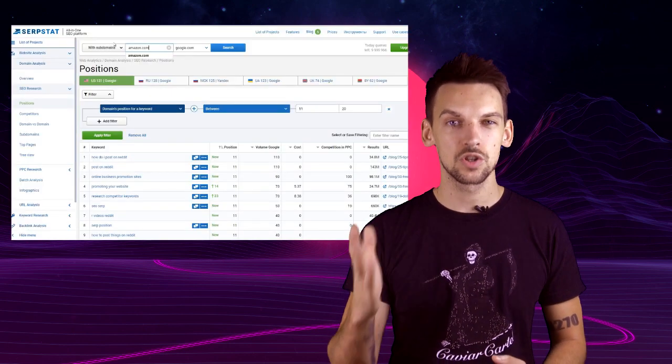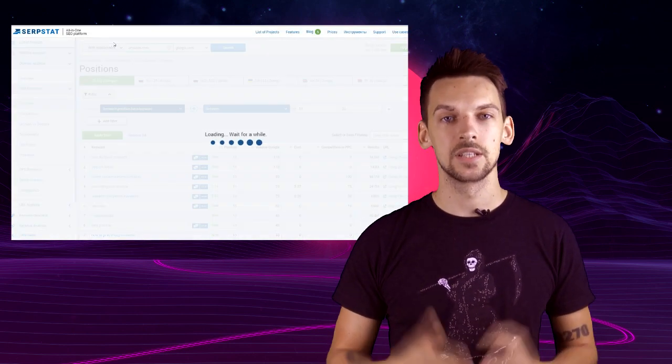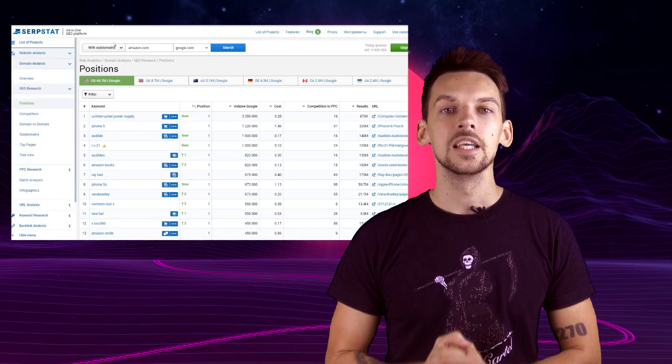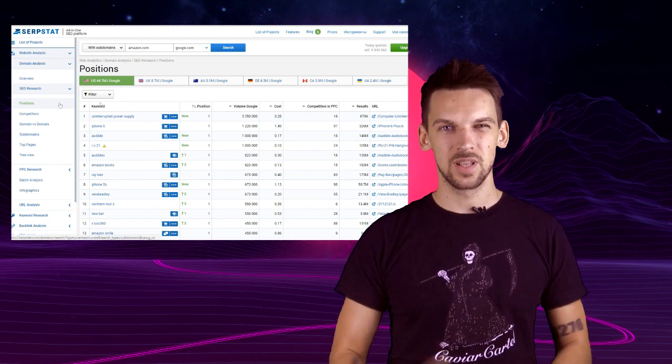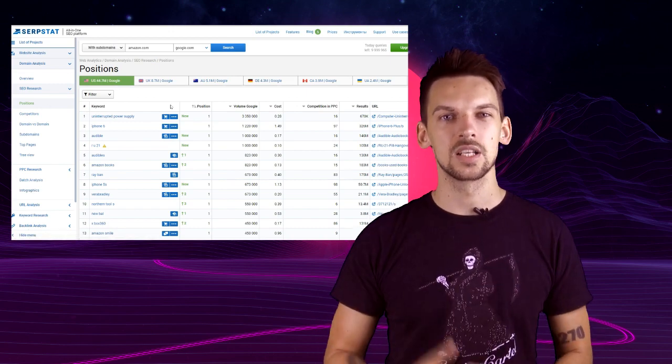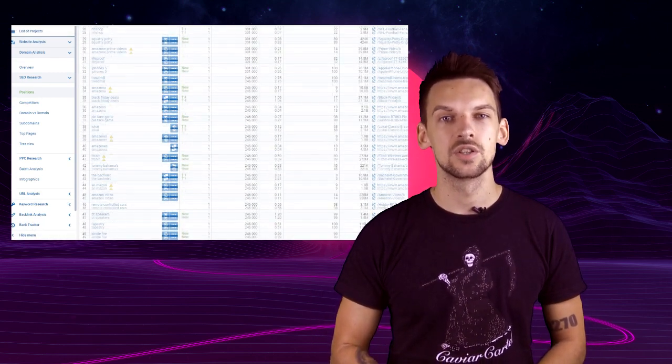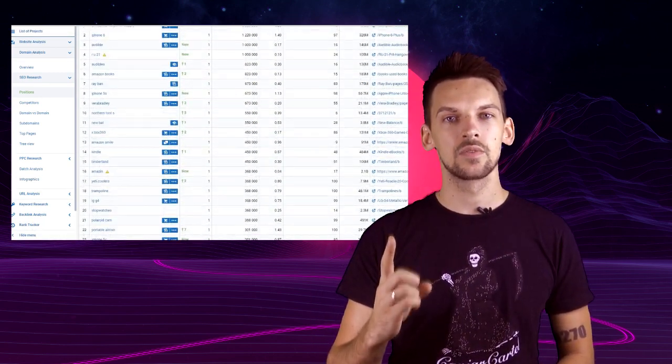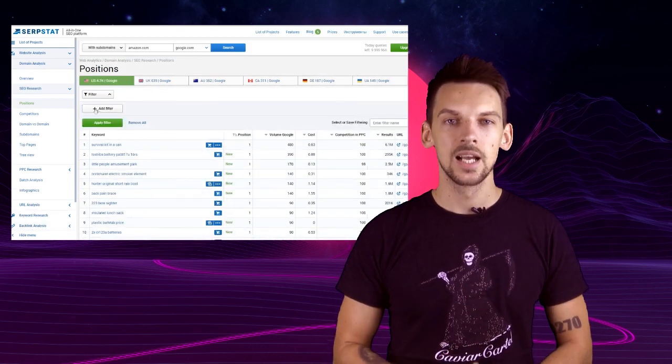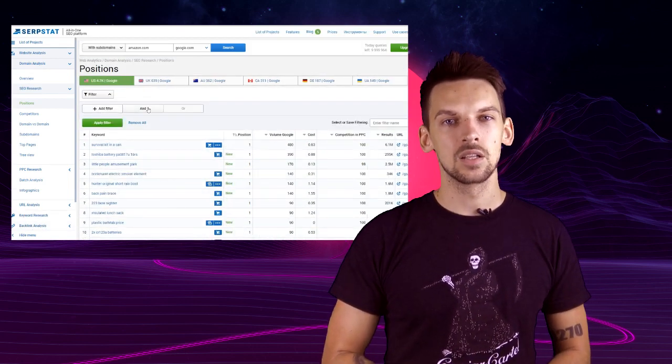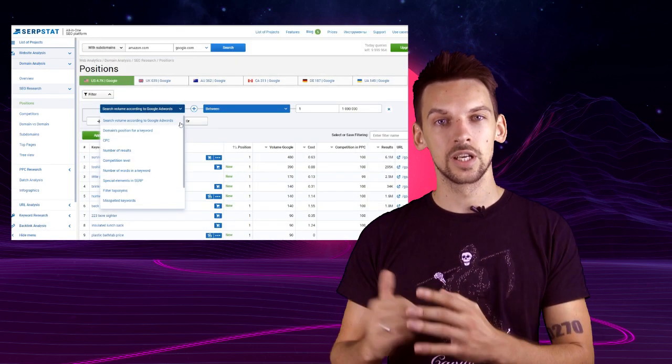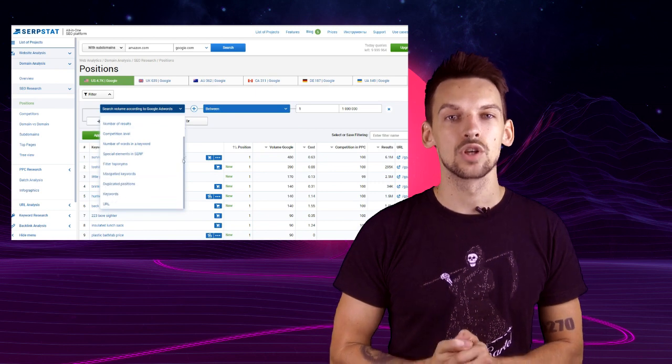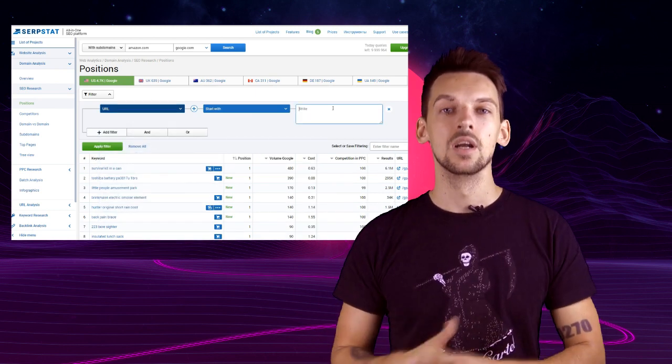Keyword source number two: Your competitors. Type in your competitor website or any website into the Surpset search bar and you'll see what keywords they rank for. If you're analyzing websites like Amazon or something huge with lots of categories and you're interested in just one part of that website, use filters. Type in the beginning of the URL category and we'll show you what keywords that category ranks for.